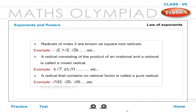Radicals of index 2 are known as square root radicals. Example: root 3, root 5, root 39, etc. A radical consisting of the product of an irrational and a rational number is called a mixed radical. Example: 5 root 7, 23 root 11, etc. A radical that contains no rational factors is called a pure radical. Example: root 143, root 20, root 45, etc.